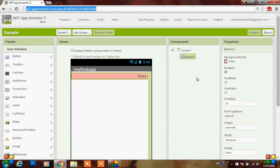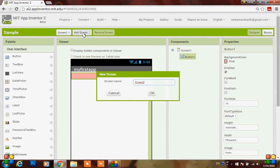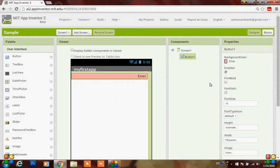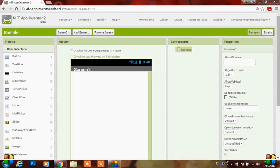Now our aim is that when you click the button, the next screen should be opened. To add a next screen, here you can see 'Add Screen' - click on it and here you can edit the screen name. Just put it as Screen2 and click OK. The next screen will be opened with the same Screen 1 properties, like about screen and so on.